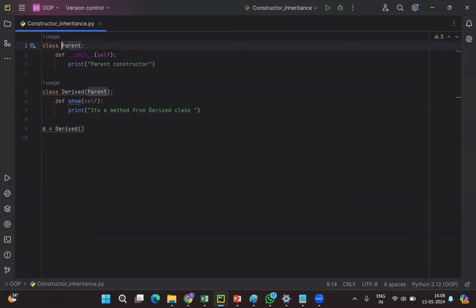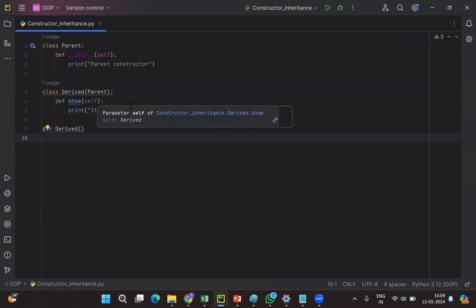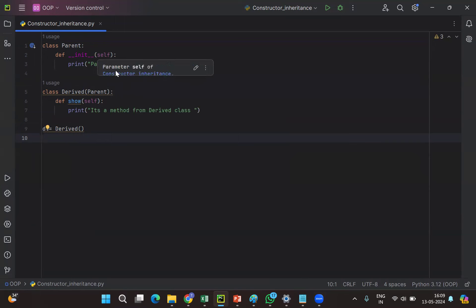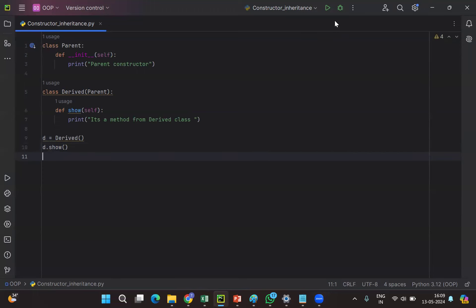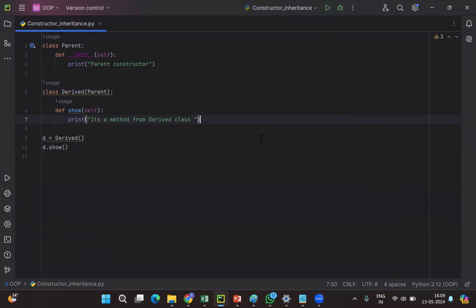So the conclusion is: if the parent class has a constructor but the derived class does not have any constructor, then whenever you create the derived class object it will first search for the constructor in the derived class. If it is not available, then by default it will execute the parent class constructor. The 'show' method is not executed because you have to call a function explicitly.